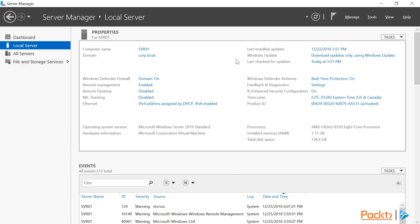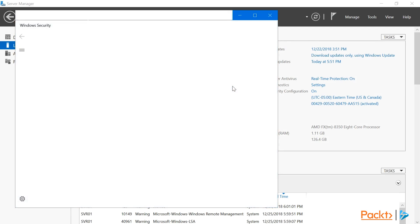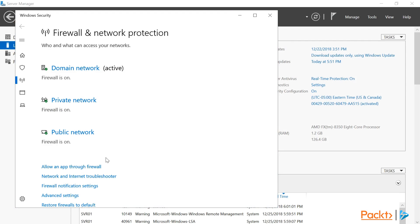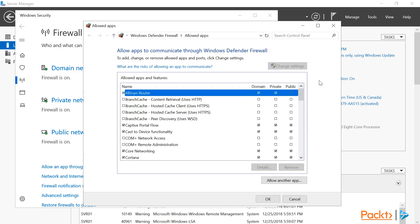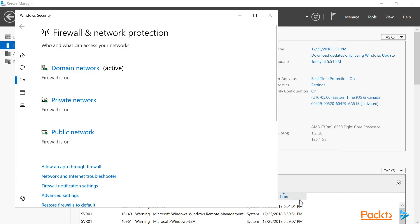Another useful setting we can find under local server is the Windows Defender firewall. Here we can turn the firewall on or off for particular networks, or add exceptions to allow apps through the firewall.